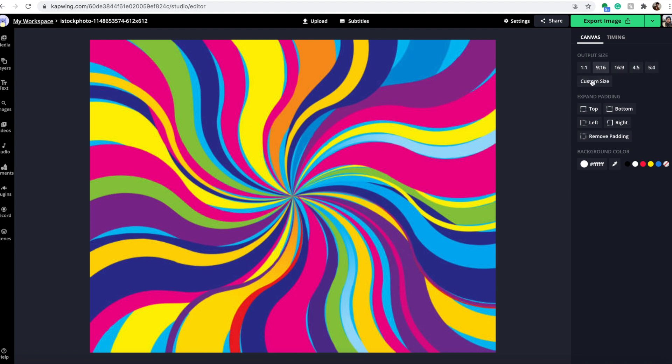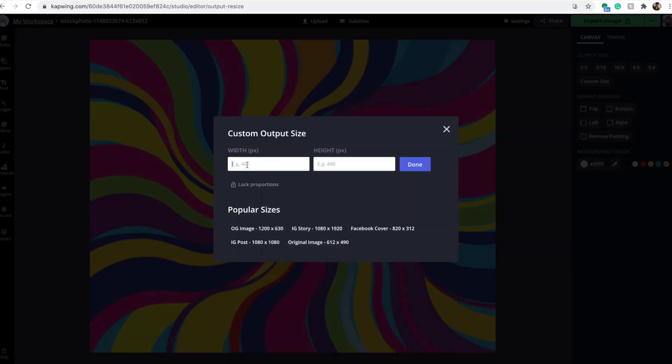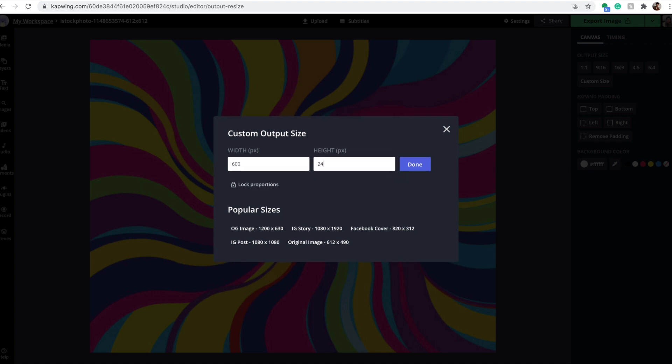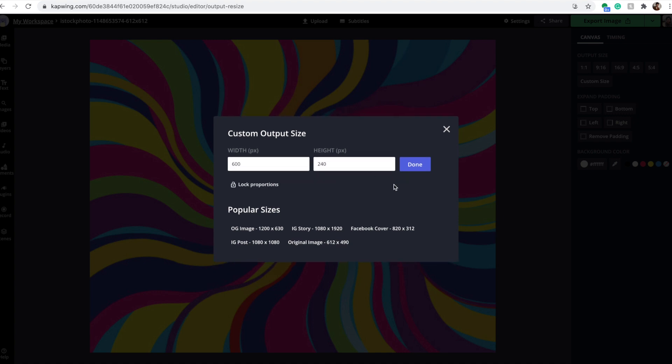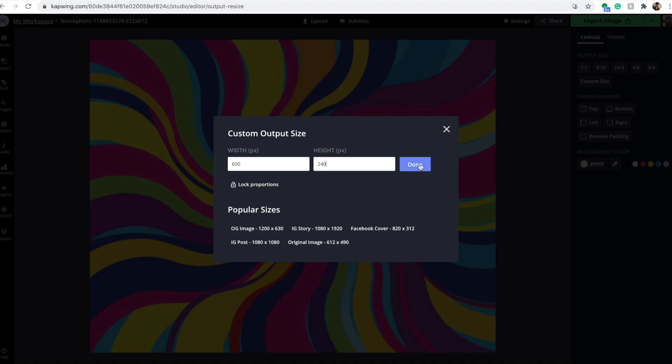Then you're going to click custom size. It's none of these options up here. Once you click custom size, you're going to put in 600 for the width, and then 240 for the height. This is the exact profile banner dimensions for Discord.